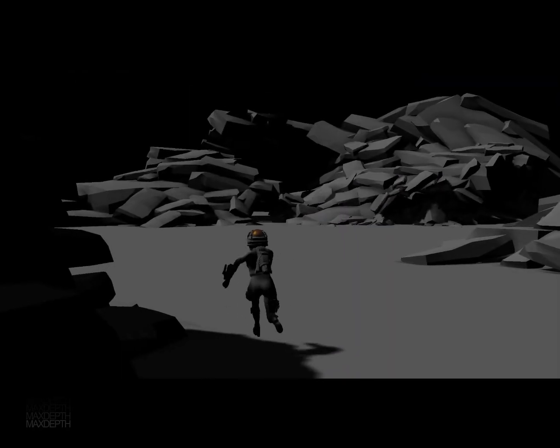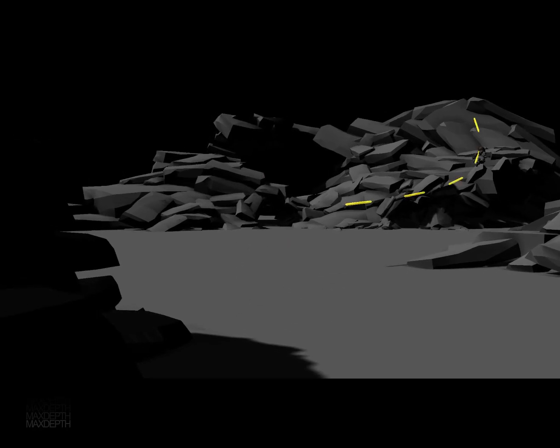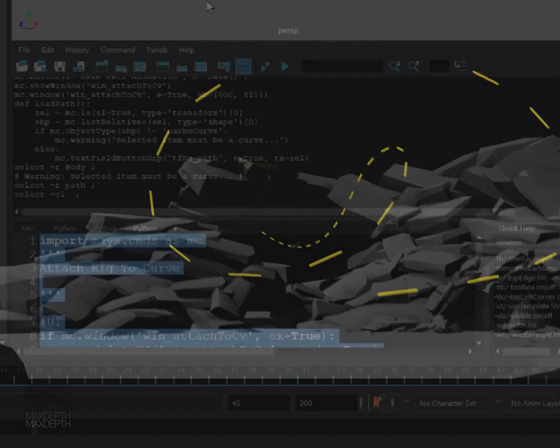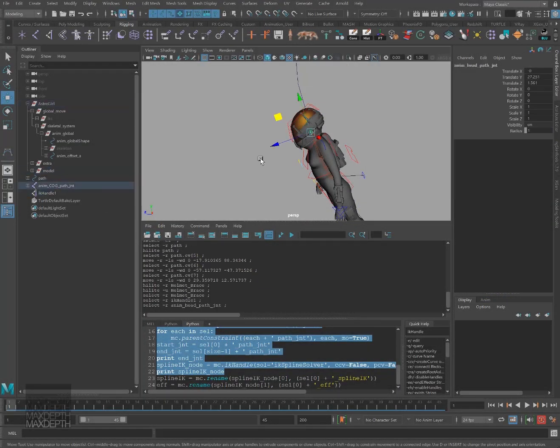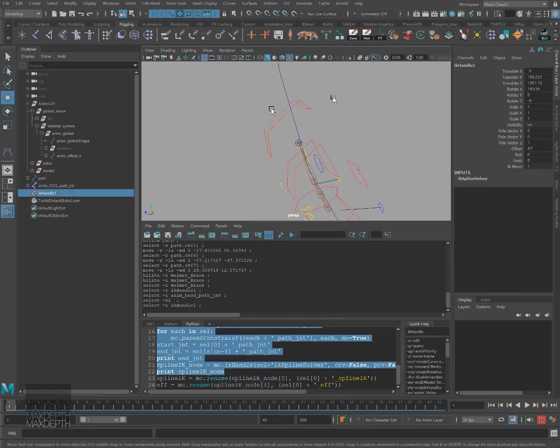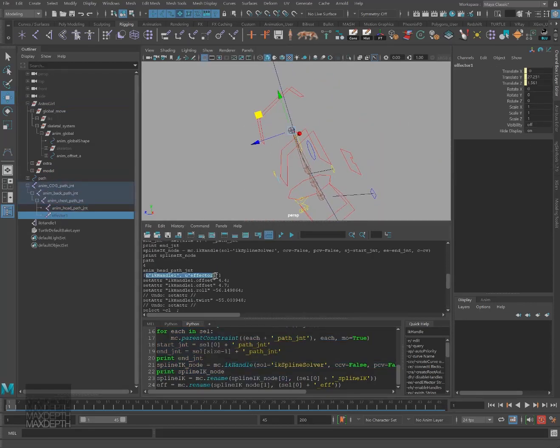If you find yourself animating creatures that fly, slither, and grow along a spline very often, it only makes sense to create a system to set up these kinds of actions with minimal effort.